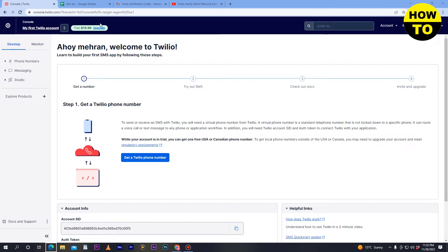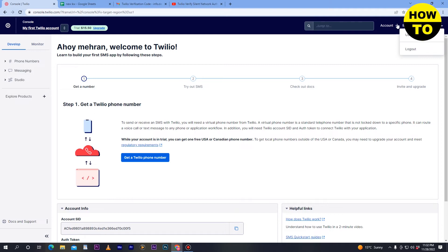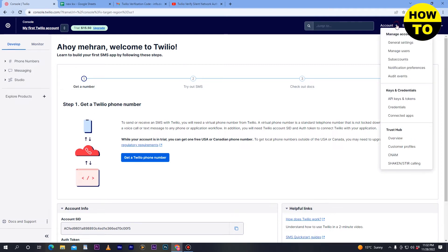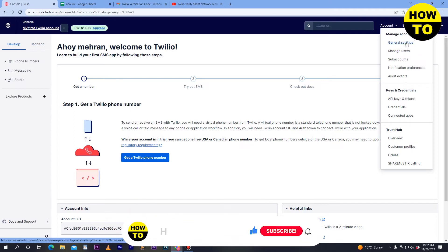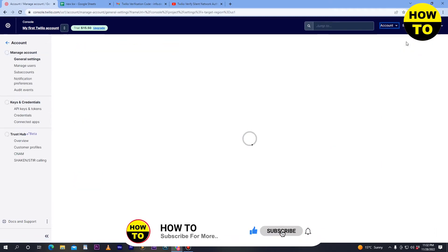To delete the account, on the top right side you can see the profile icon. Click here, then you'll see Accounts - click here. A new tab will appear. Click on General Settings.